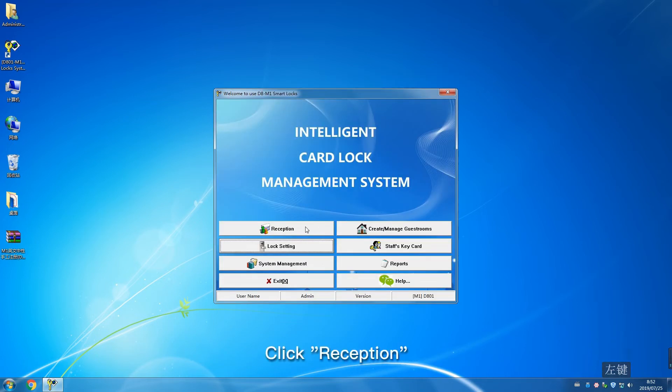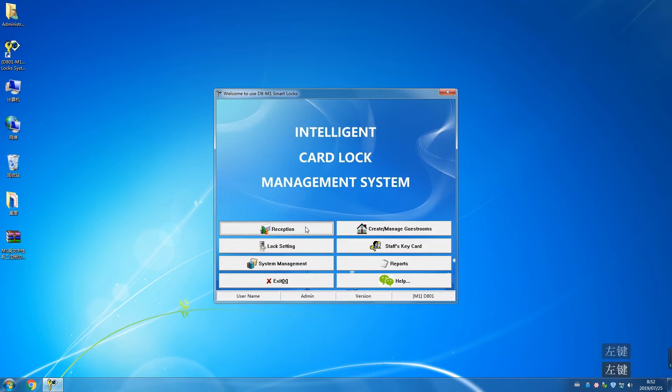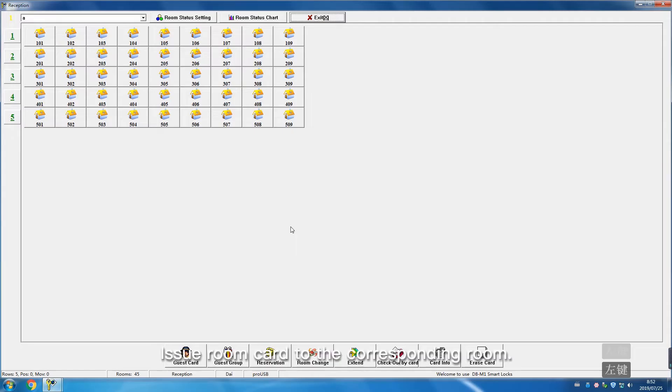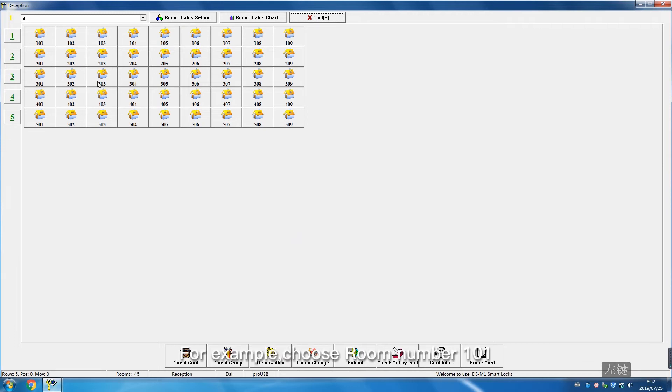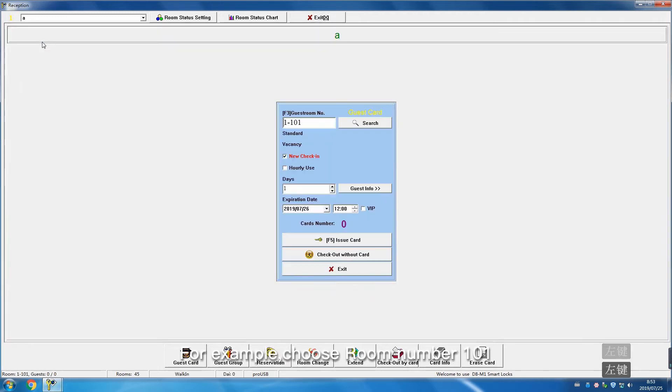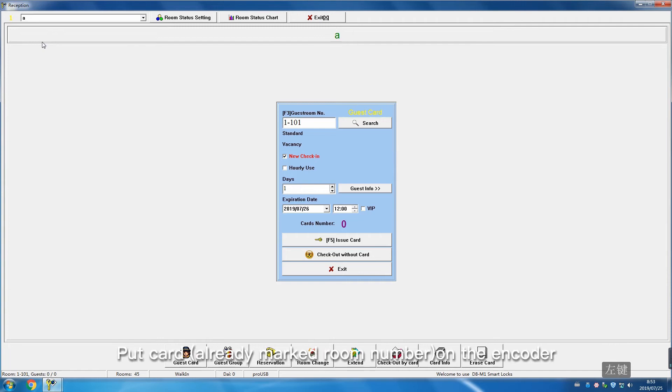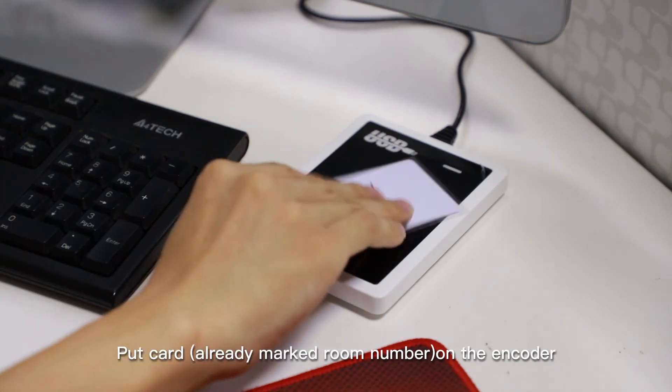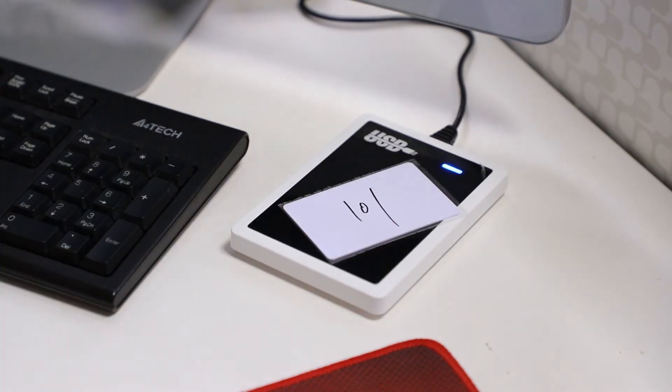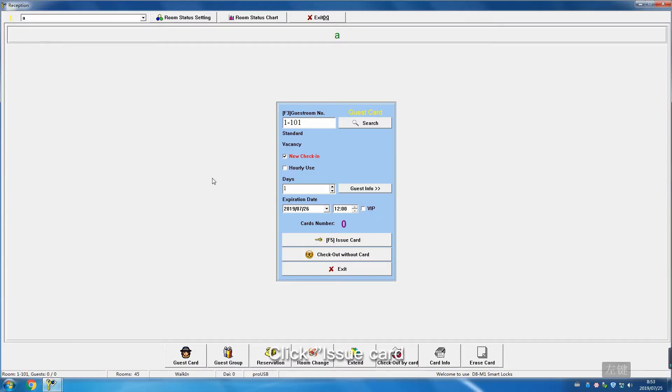Click Reception. Issue room card to the corresponding room. For example, choose room number 101. Put card on the encoder. Click Issue Card.